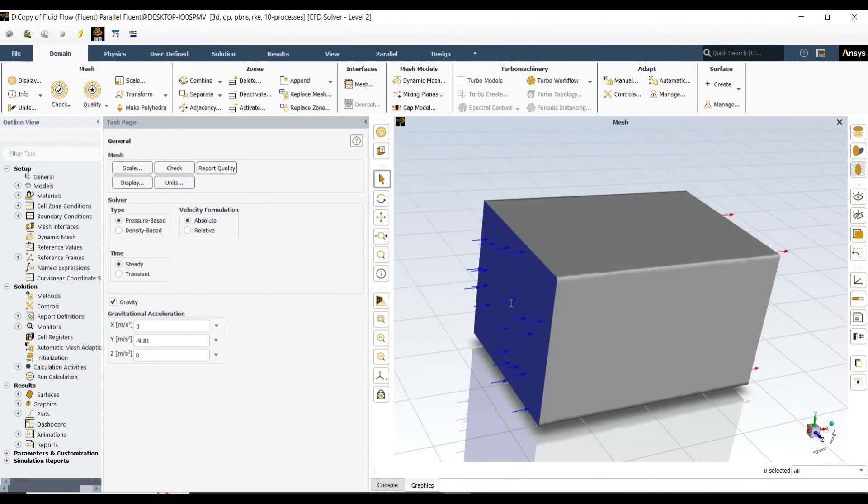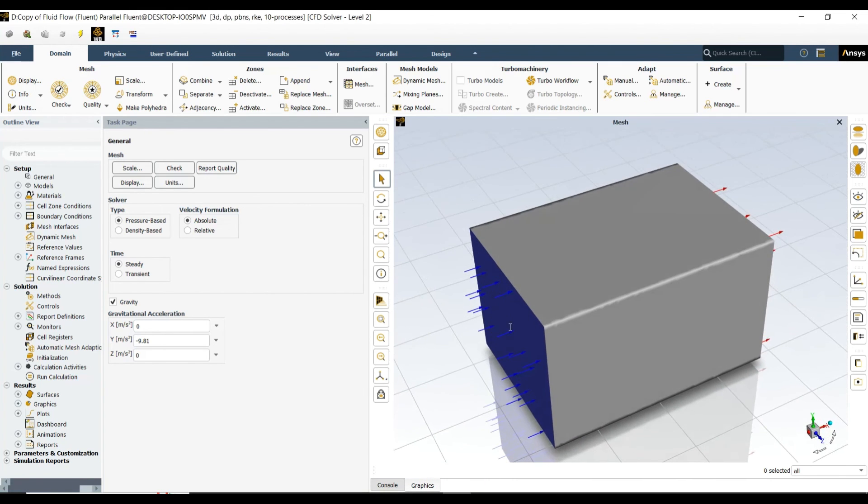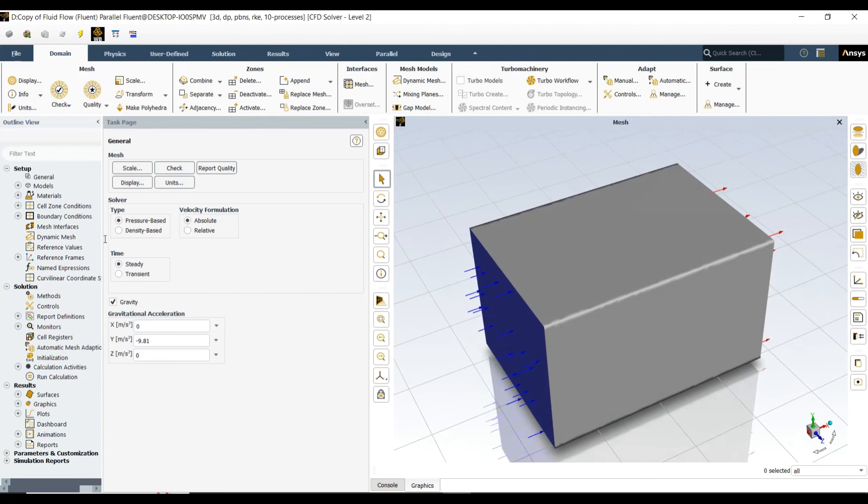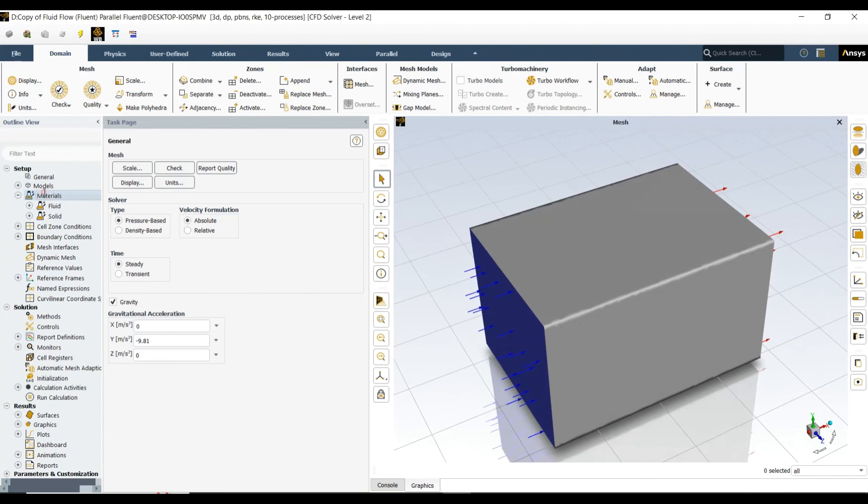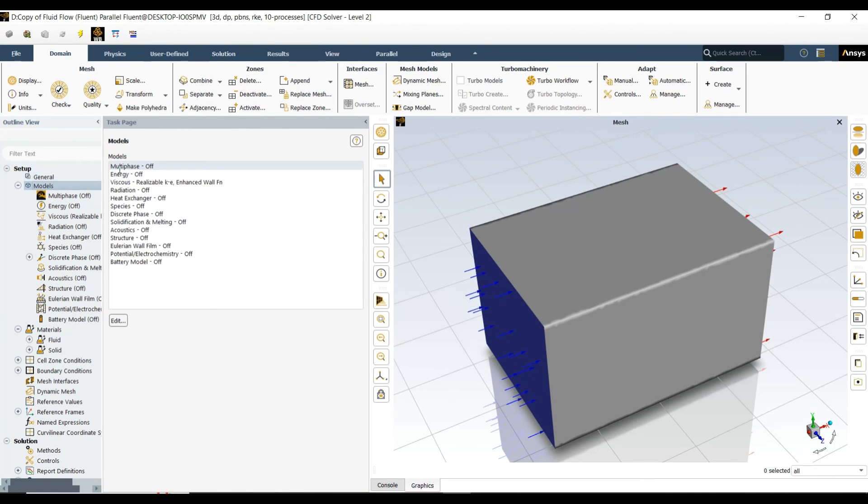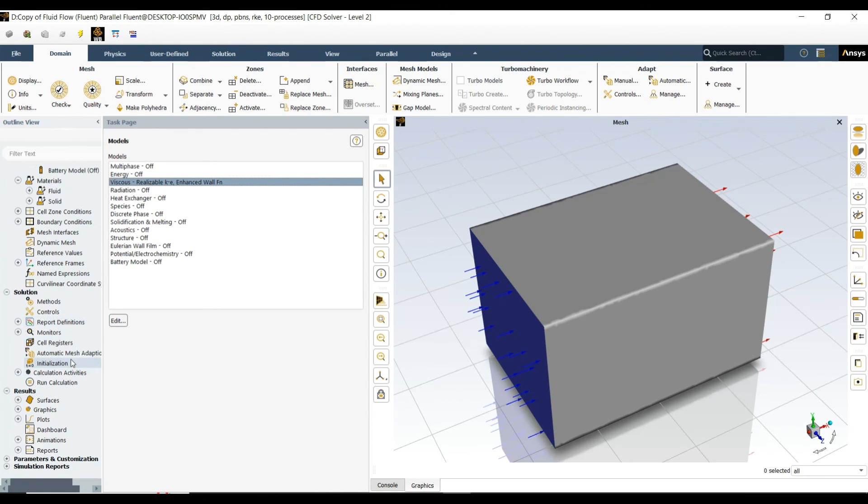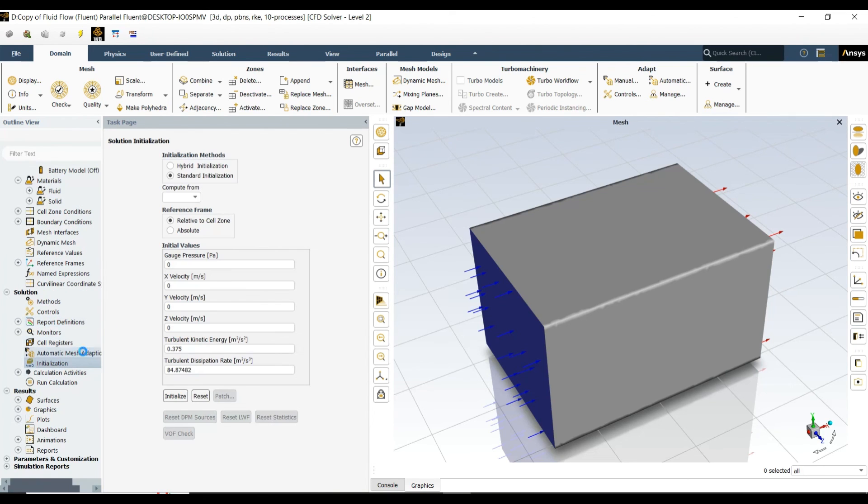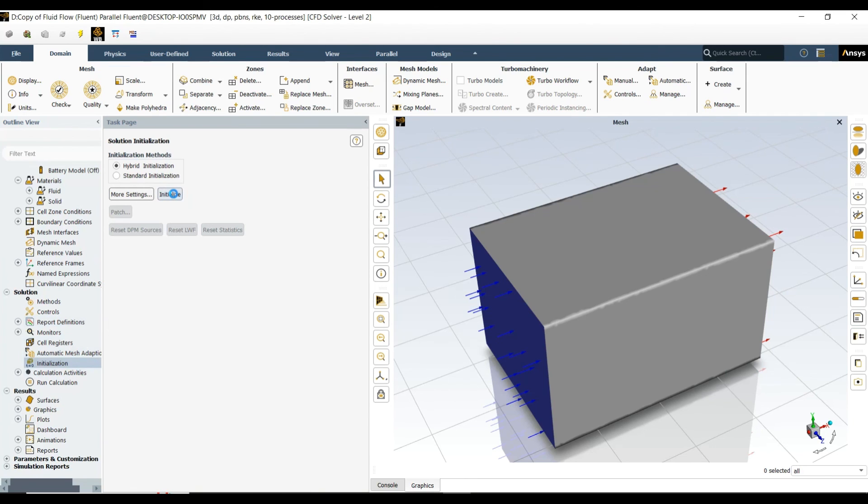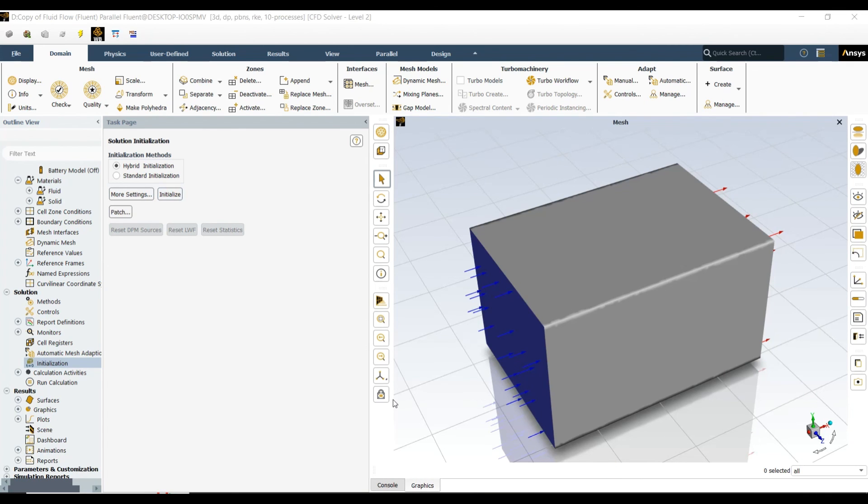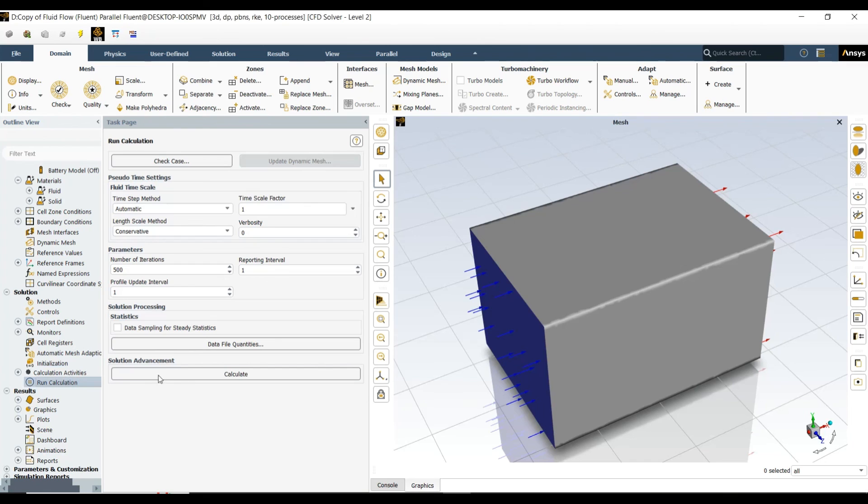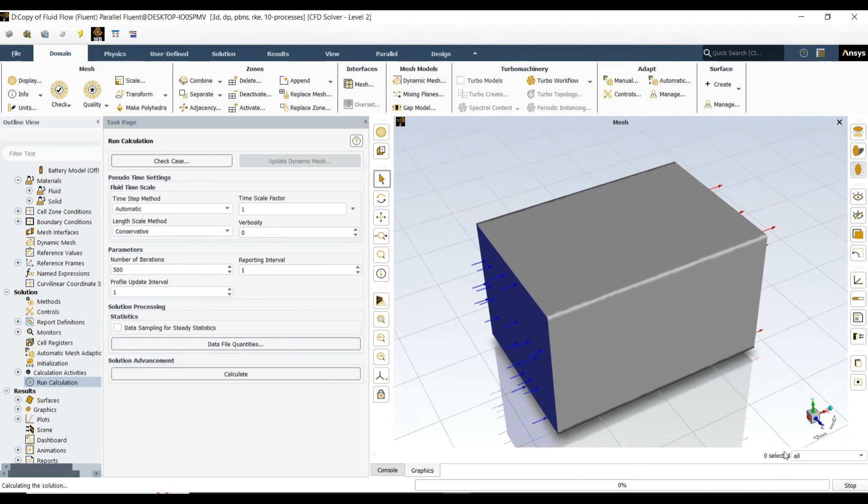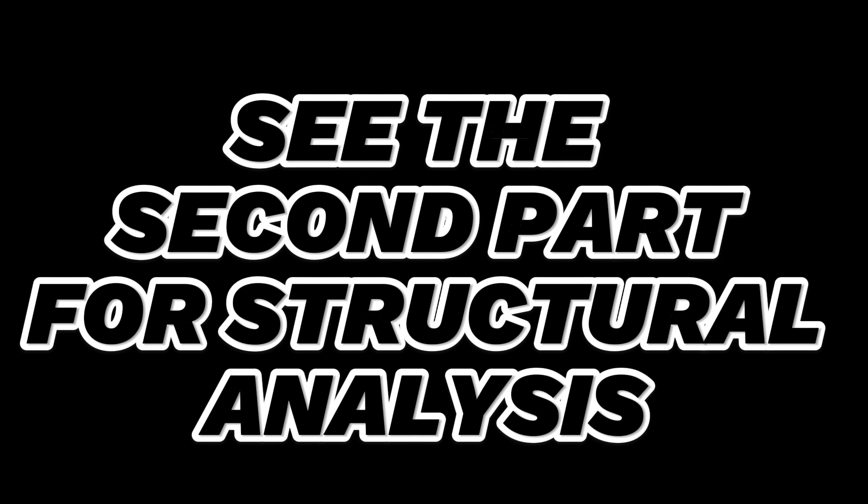After updating the mesh, I come again to the fluid solver. All of the settings are similar. Just check enhanced wall treatment. It's fine. Let's turn it to hybrid initialization and run the initialization setting again. Let's run the simulation again.